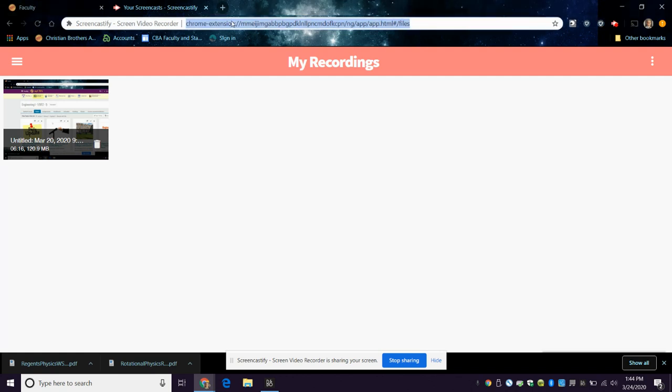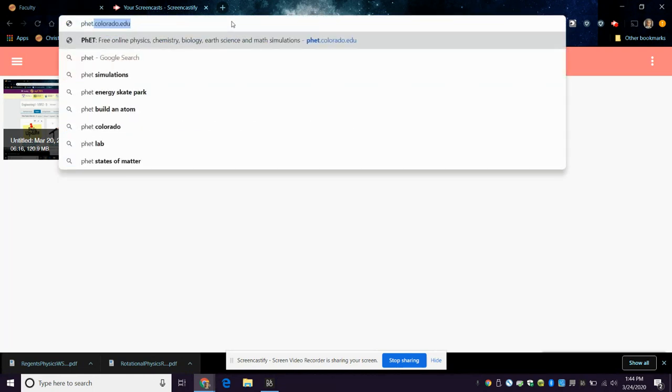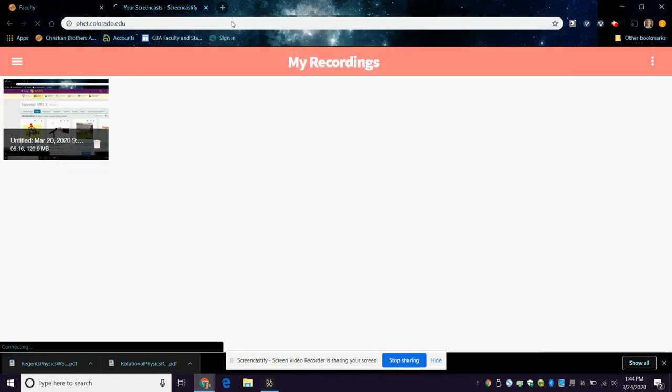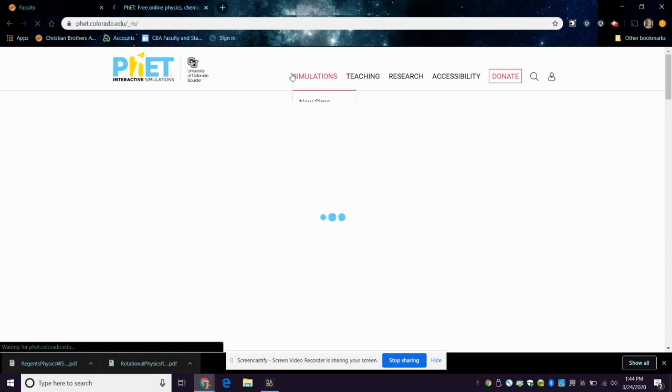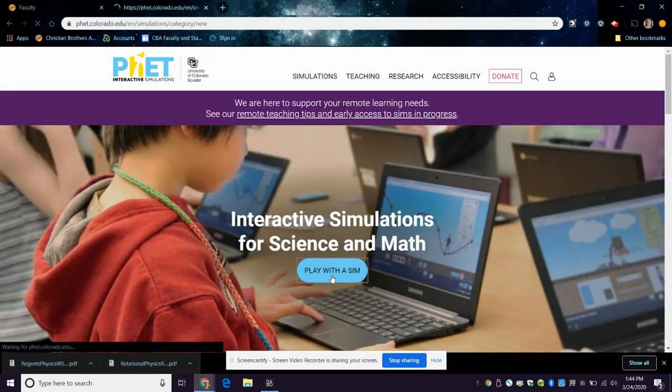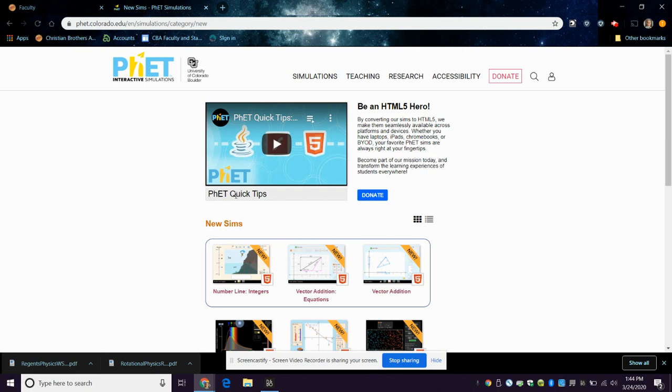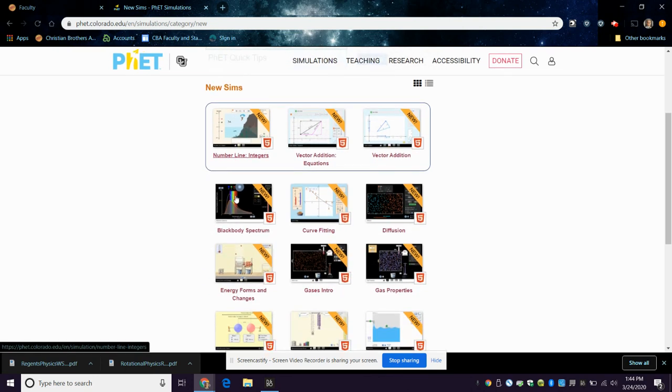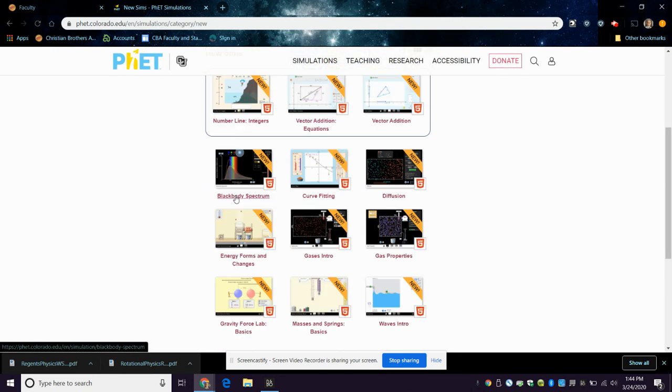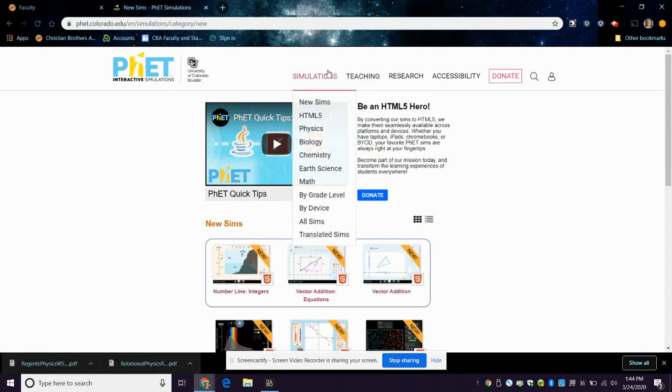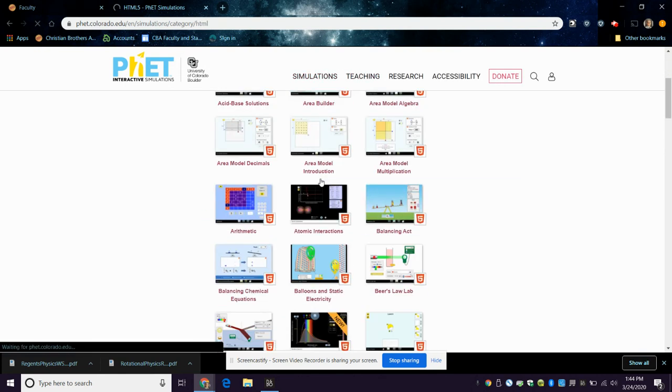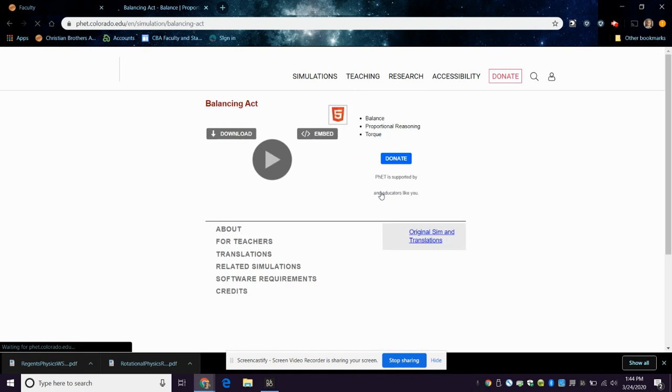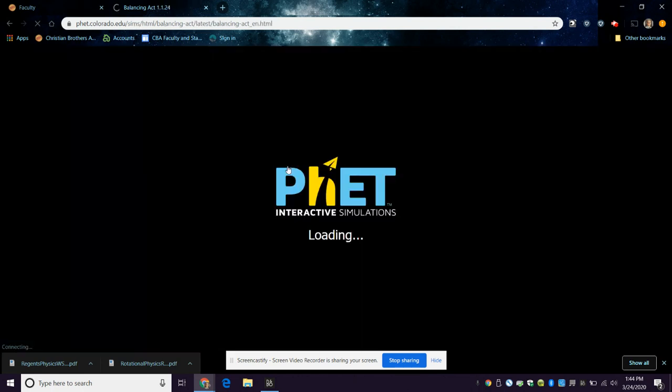Hey guys, how's it going? Just making a quick video on something for AP Physics. Go to phet.colorado.edu. I want to show you something you can play with to get some basic ideas on torque. Just got to find it here - simulations, HTML5. Hopefully there's an HTML5 one in here. Balancing Act, alright.